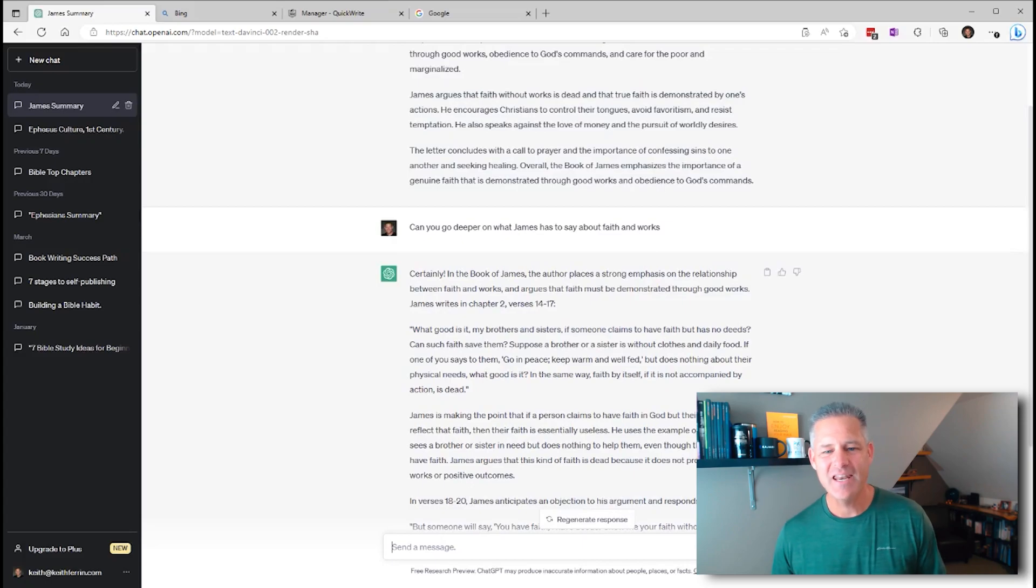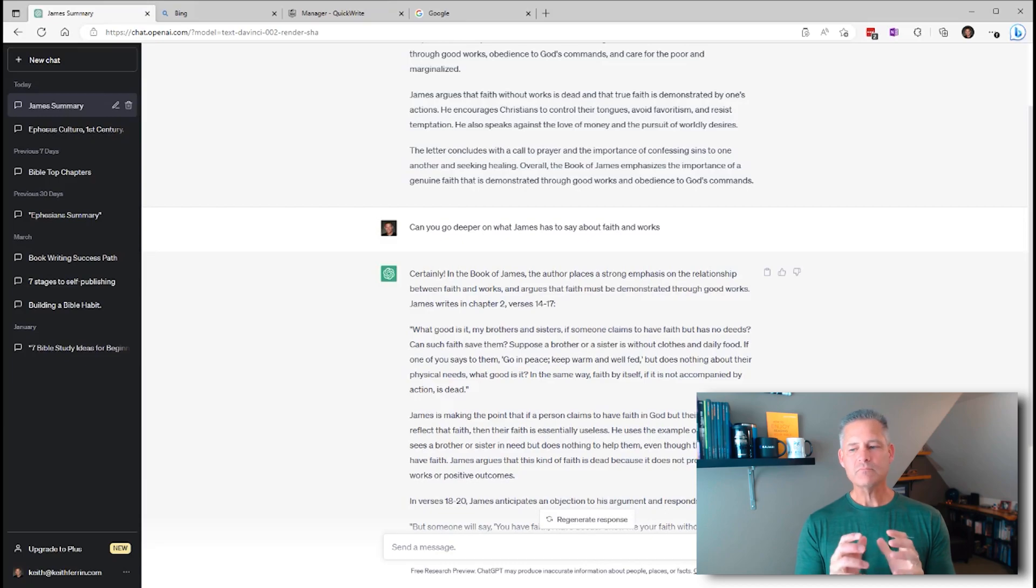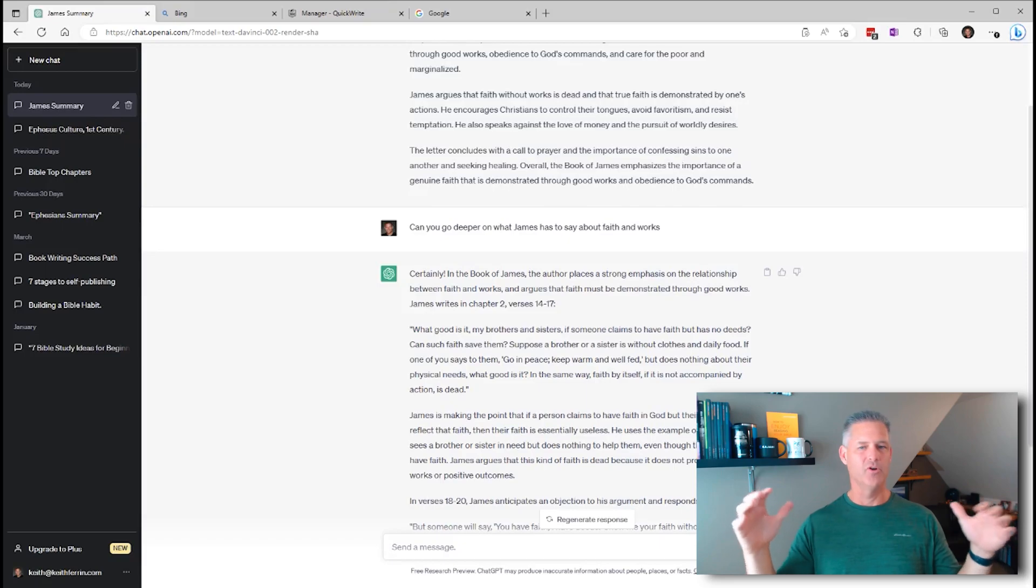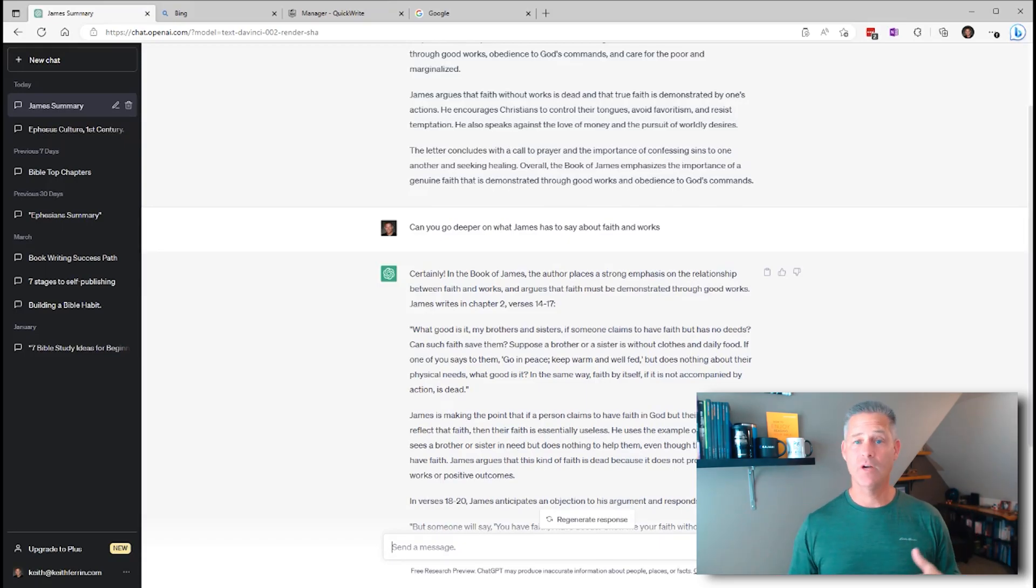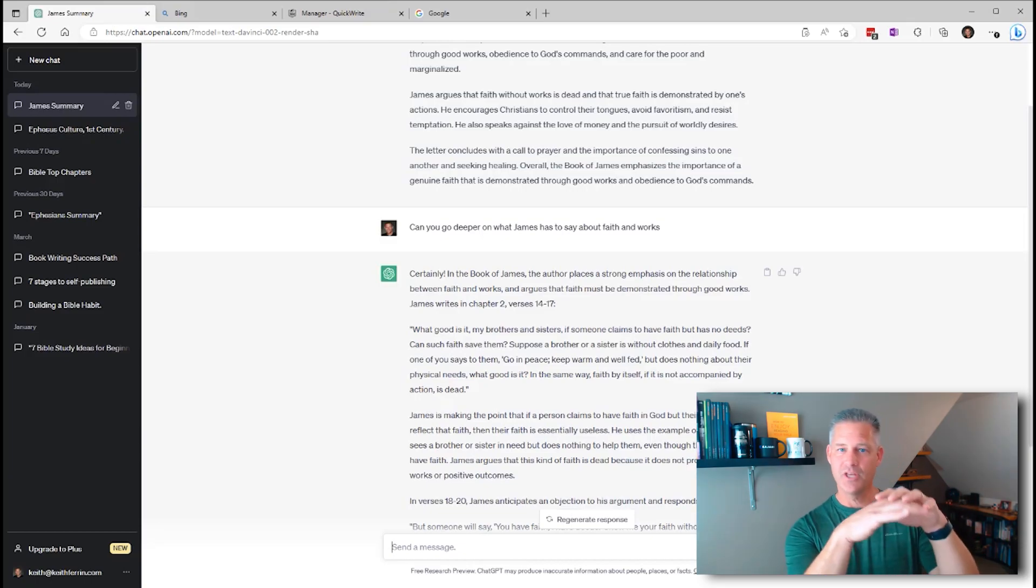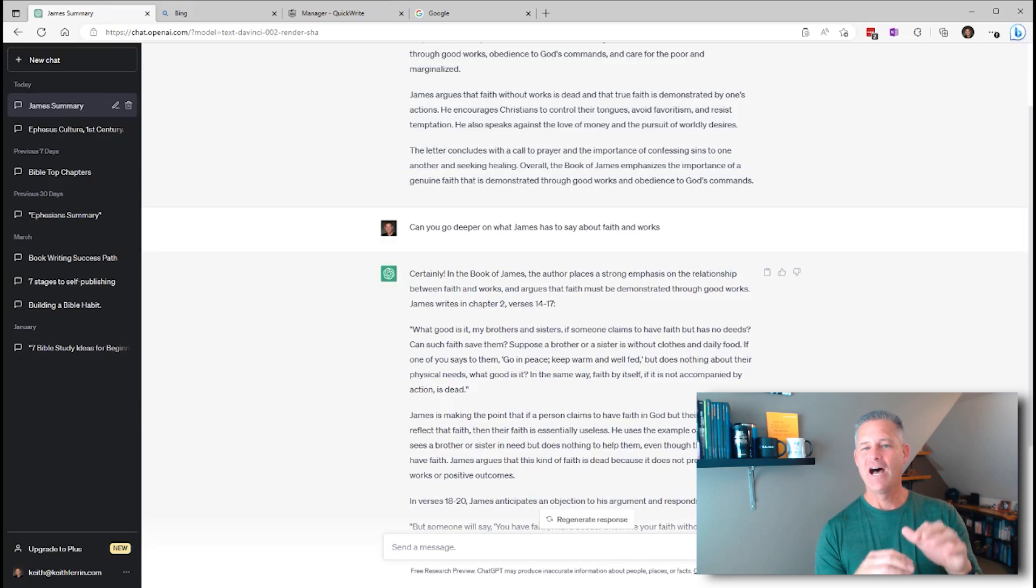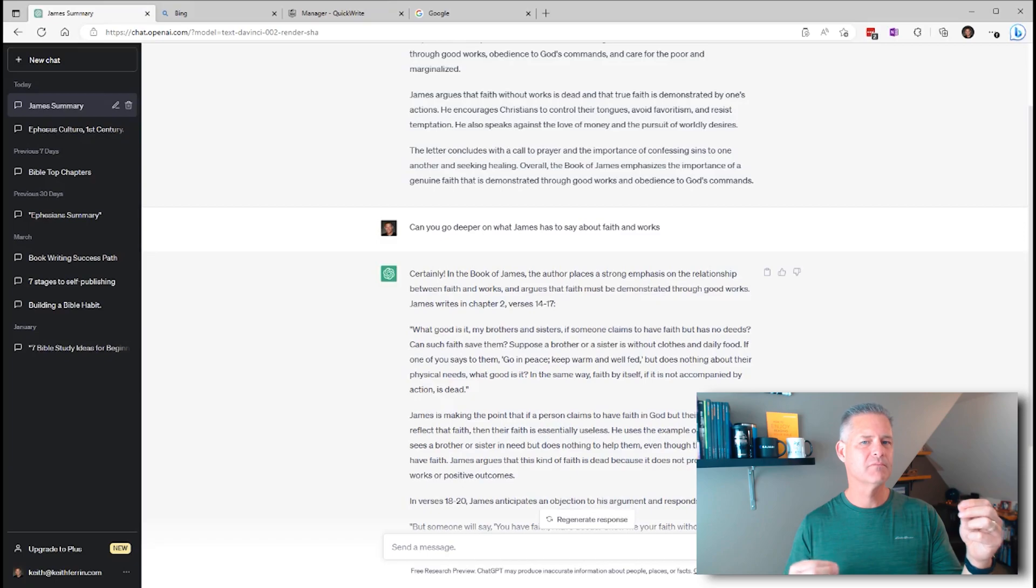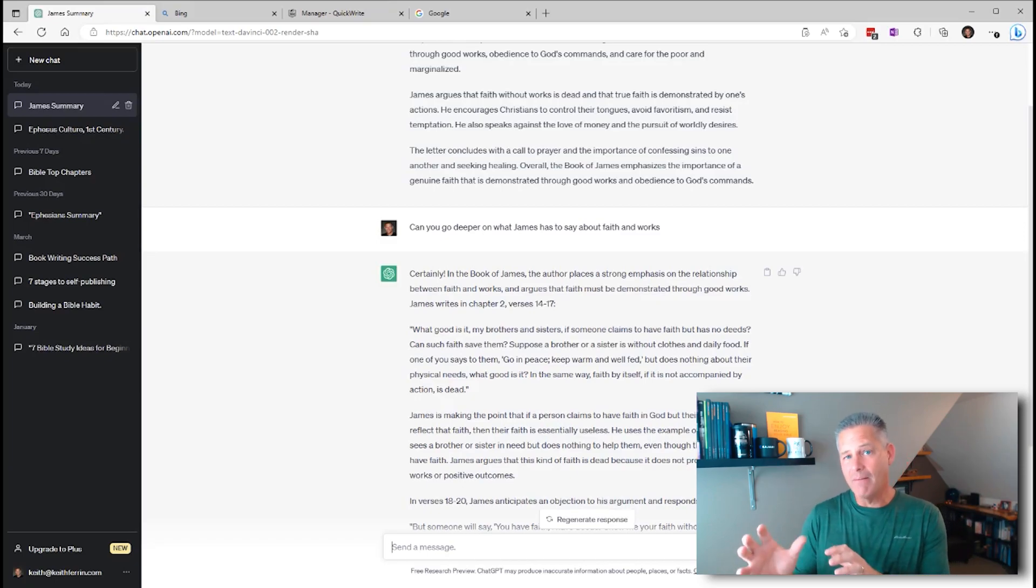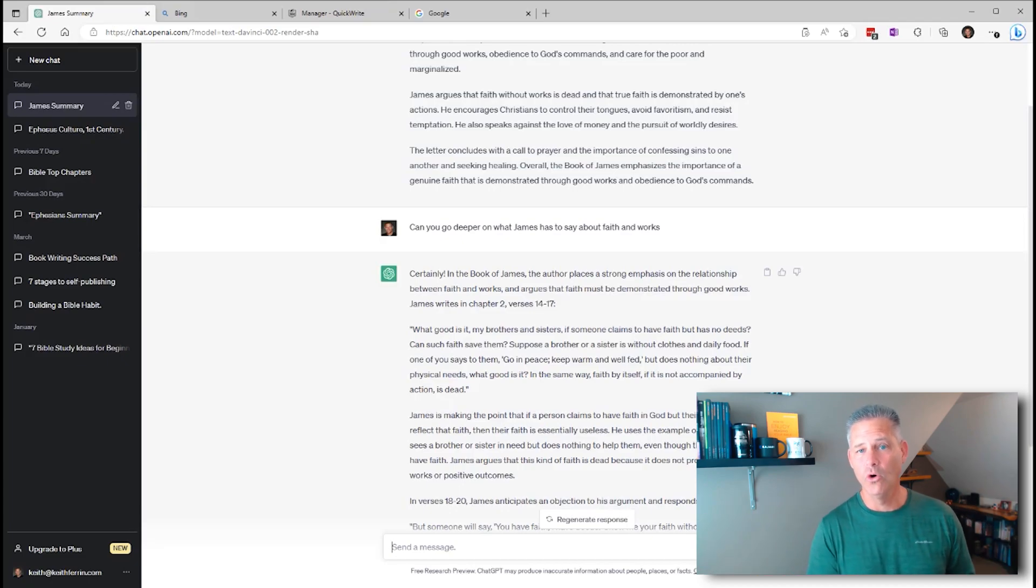So this first tool and the second tool, the way that it works, you can just kind of pretend like you're talking to a friend and you say, can you go deeper on what James has to say about faith and works?